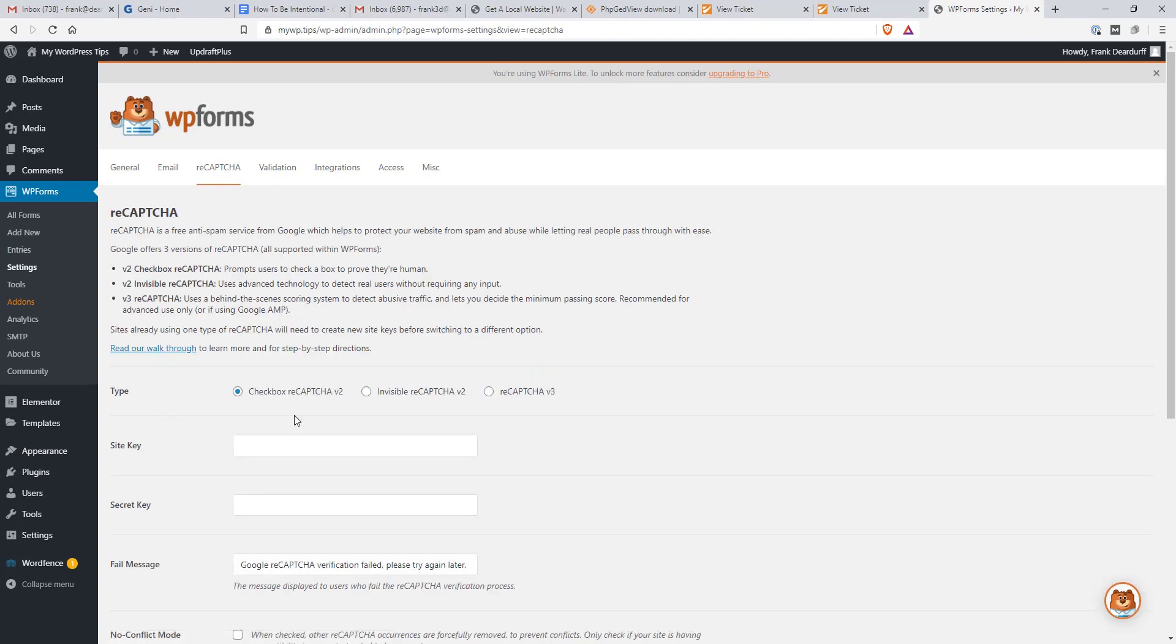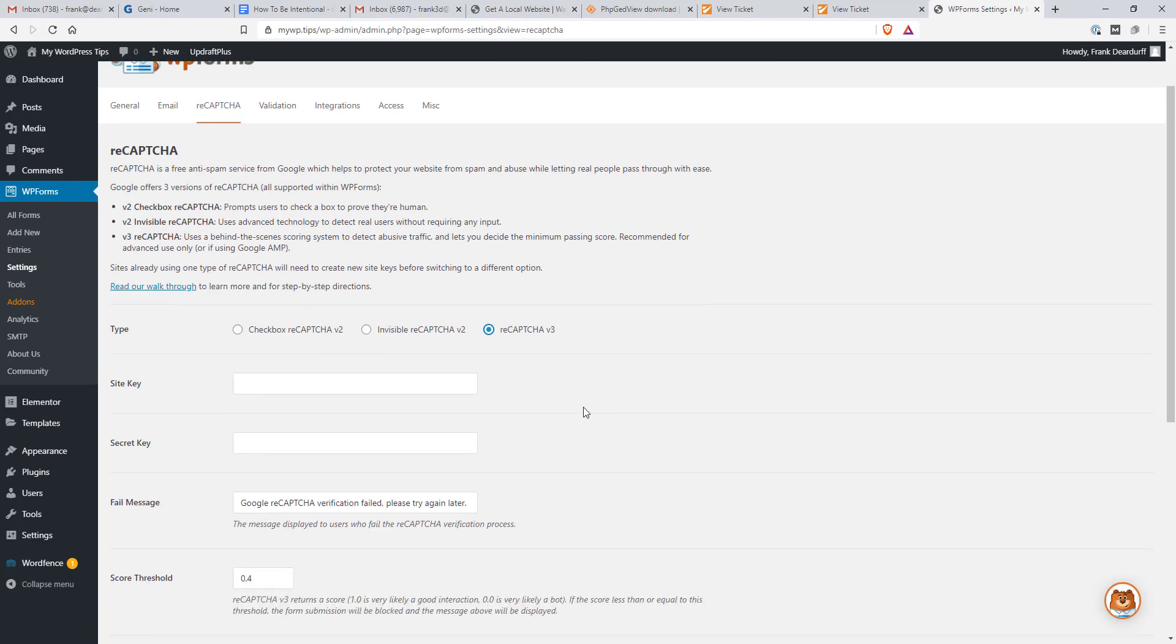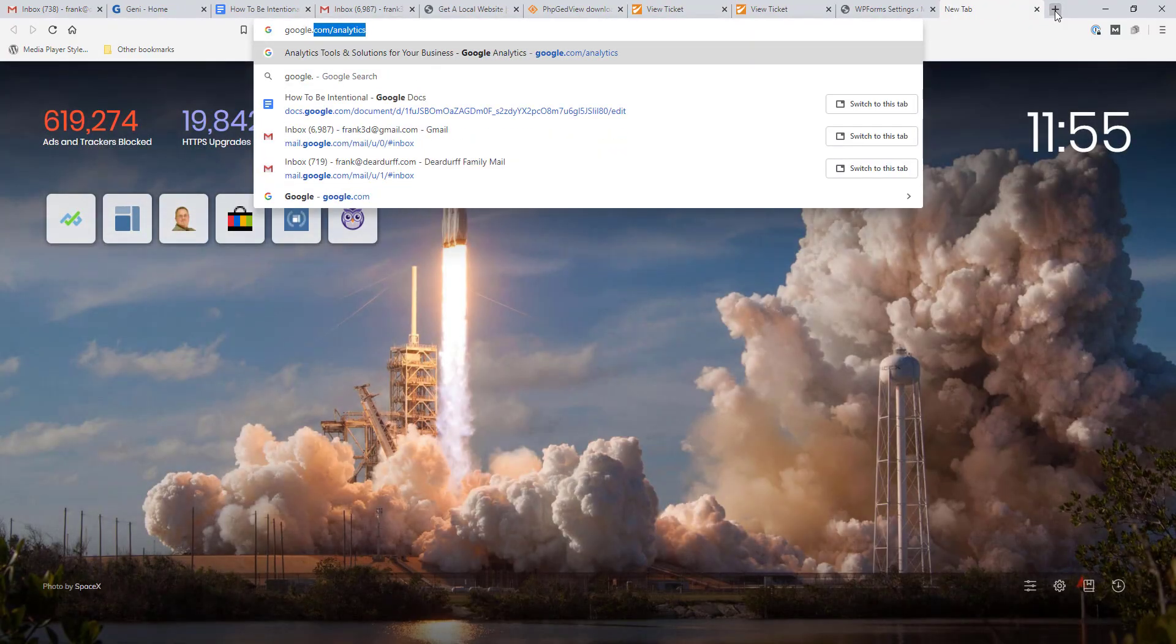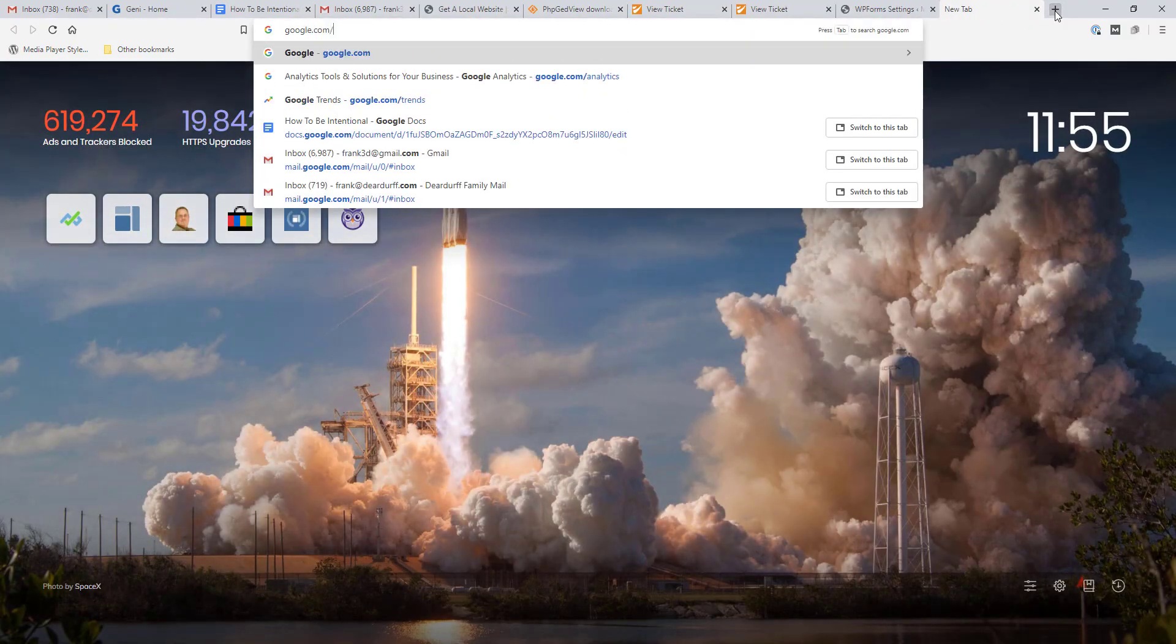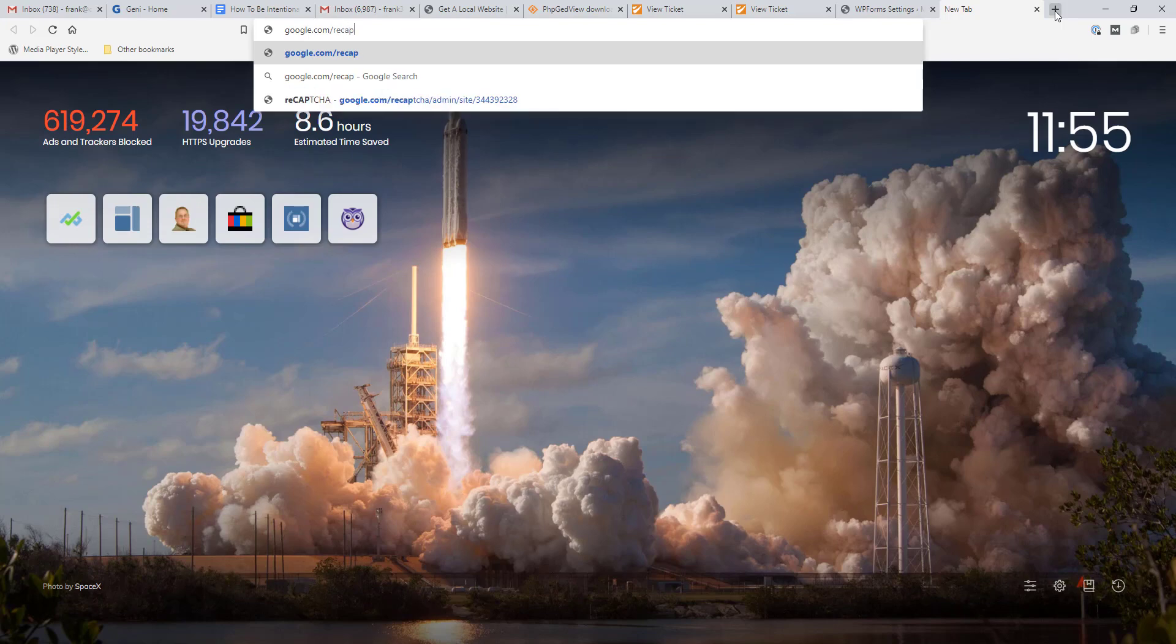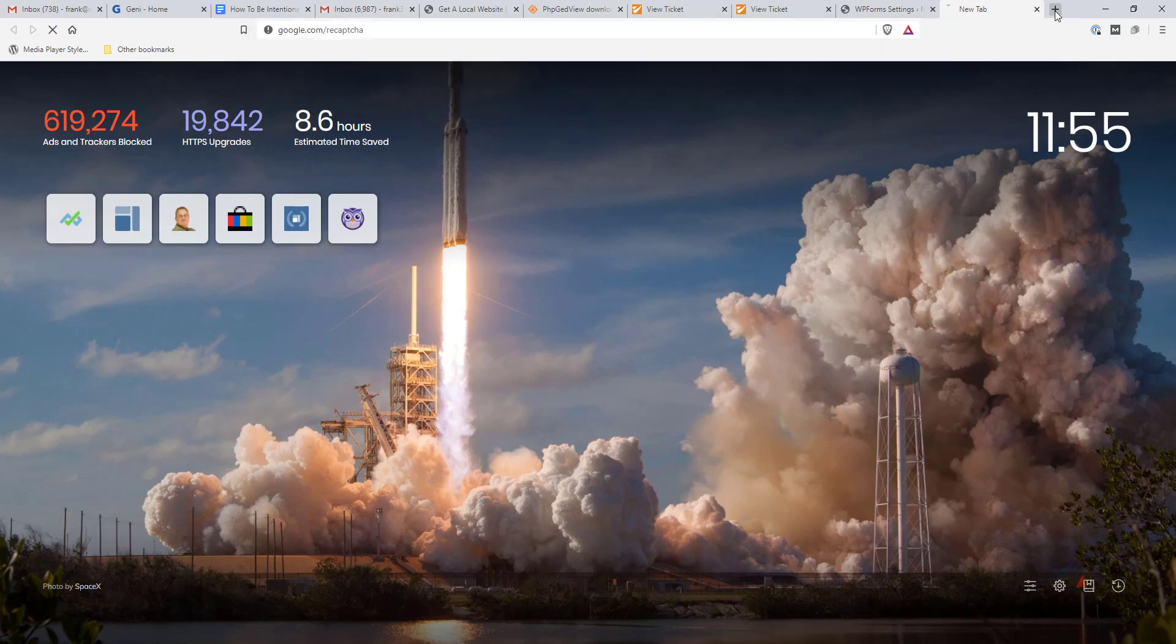And it asks what kind of ReCAPTCHA. So I like to do the invisible, but I'm going to do ReCAPTCHA 3. And if you're curious where to get the ReCAPTCHA, it's asking for a site key and a secret key. You'd actually go, I'm already logged into my Google account. So I'm going to go to Google.com forward slash ReCAPTCHA. I think that takes me to it.